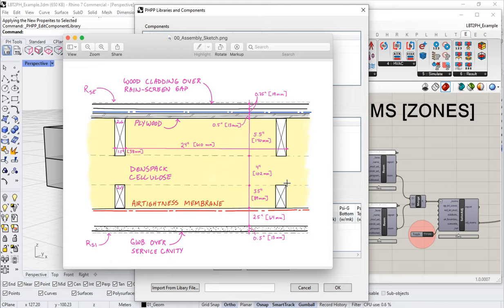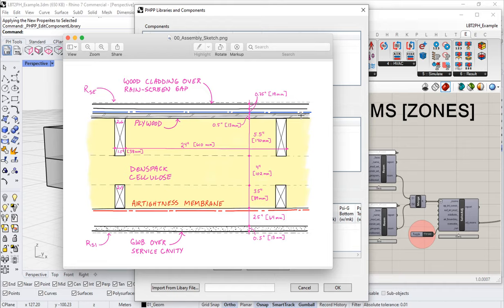We fill the entire space between the studs with insulation. Notice we have a thick layer of continuous insulation — about 300 millimeters or so of insulation throughout. We also have an airtight and vapor control membrane on the interior face.